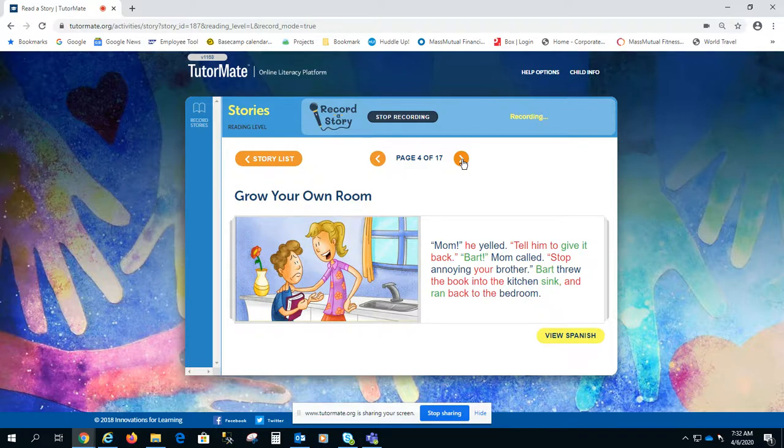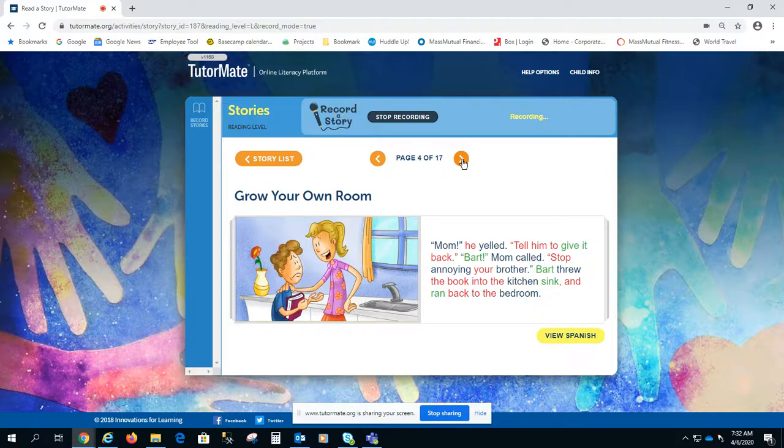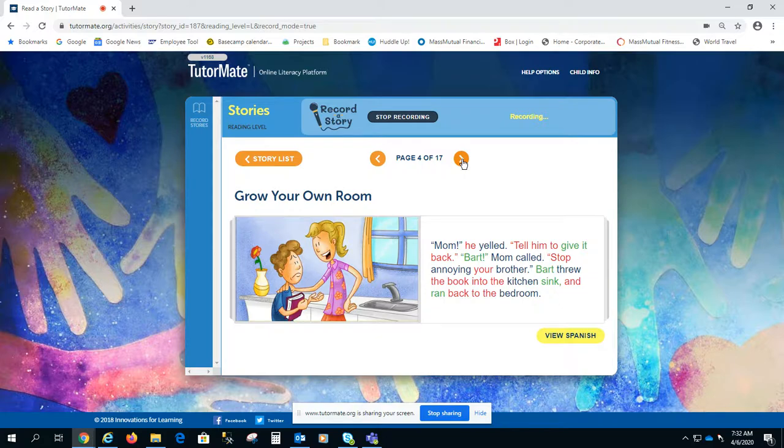Bart, mom called, stop annoying your brother. Bart threw the book into the kitchen sink and ran back to the bedroom.